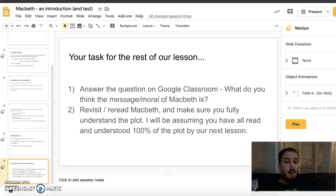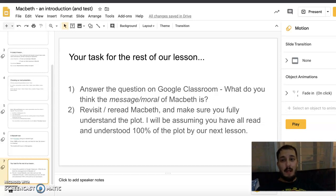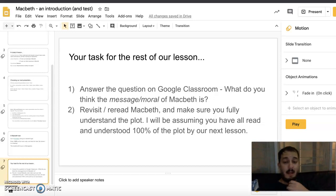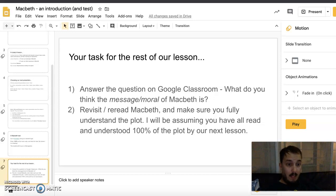After that, answer the question on Google Classroom: what do you think the message or moral of Macbeth is? I don't want SparkNotes or LitNotes answers — I want your answer. Having read Macbeth, what do you think the moral or message is, and what should we take away from the text? Other than that, revisit and reread Macbeth to make sure you fully understand the plot, because I'll be assuming everyone has understood 100% of this play by the next lesson.